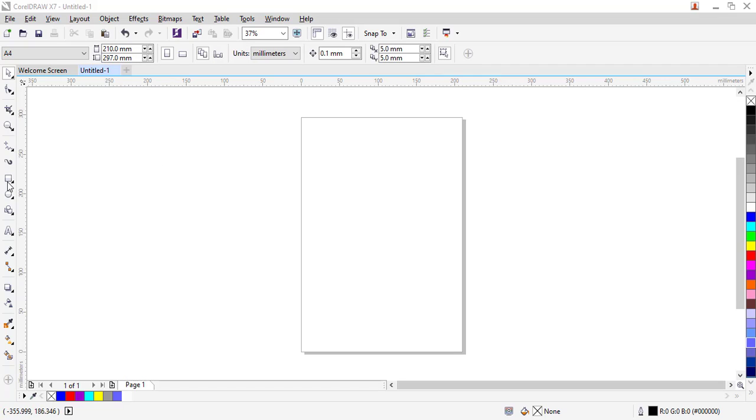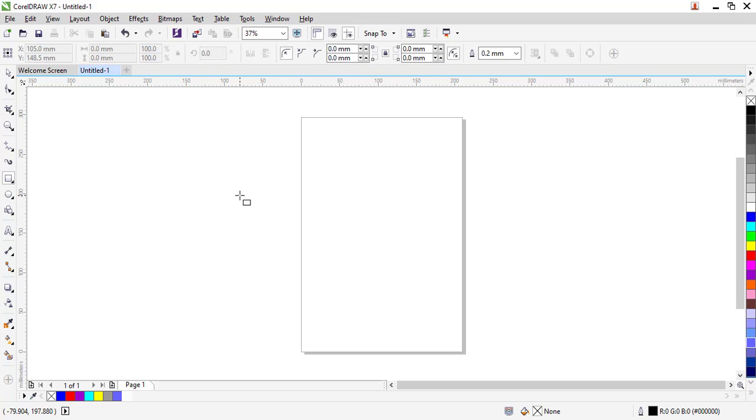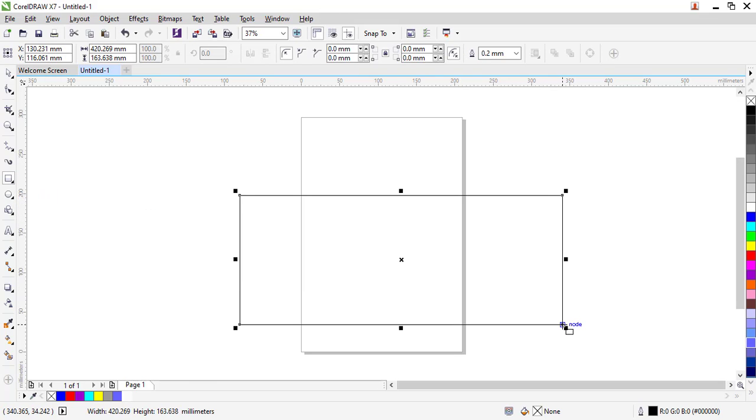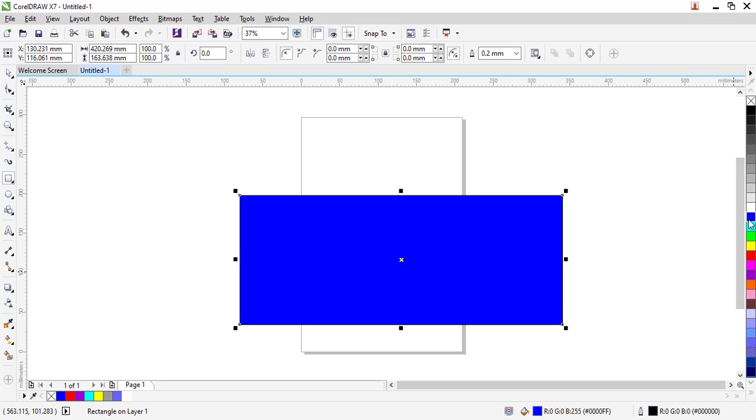I'll navigate to create a sample art that we will be using and I'll just draw a rectangle over there. The simplest way to fill color in this object is by navigating into the color palette and clicking.